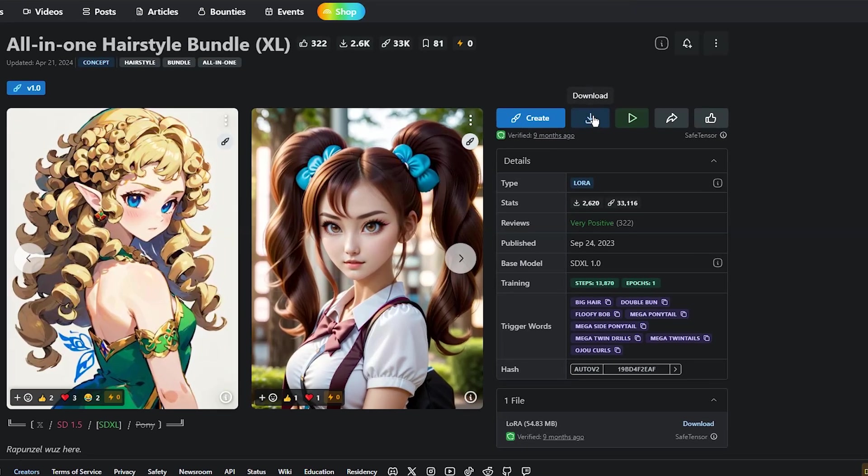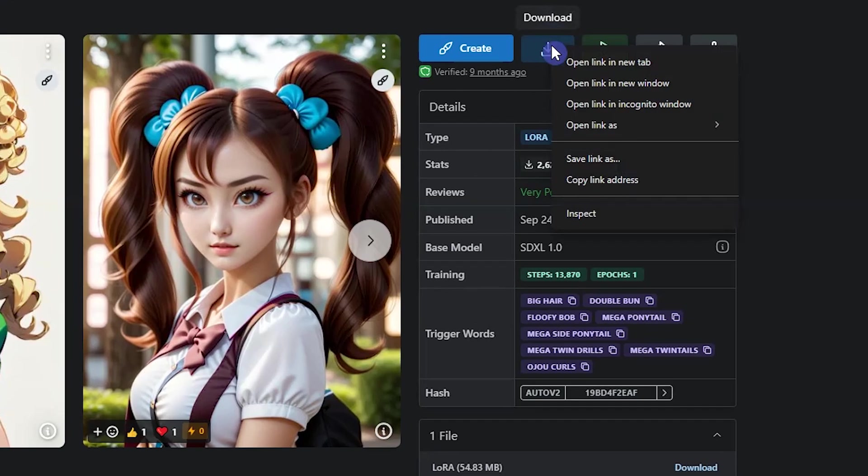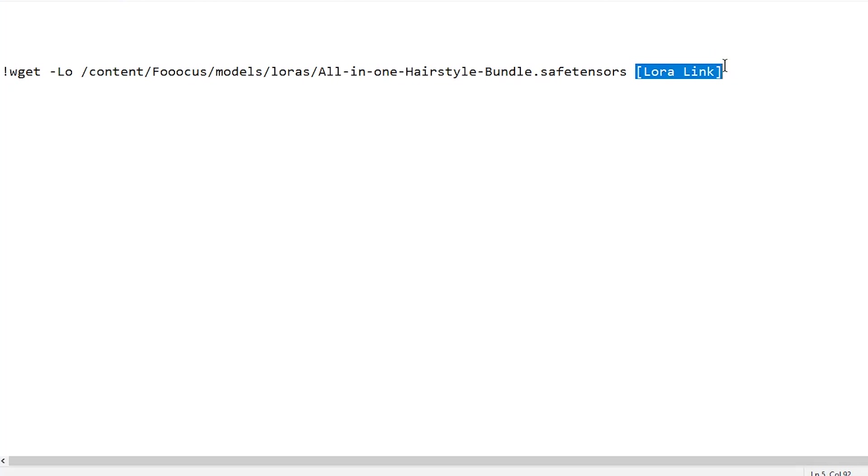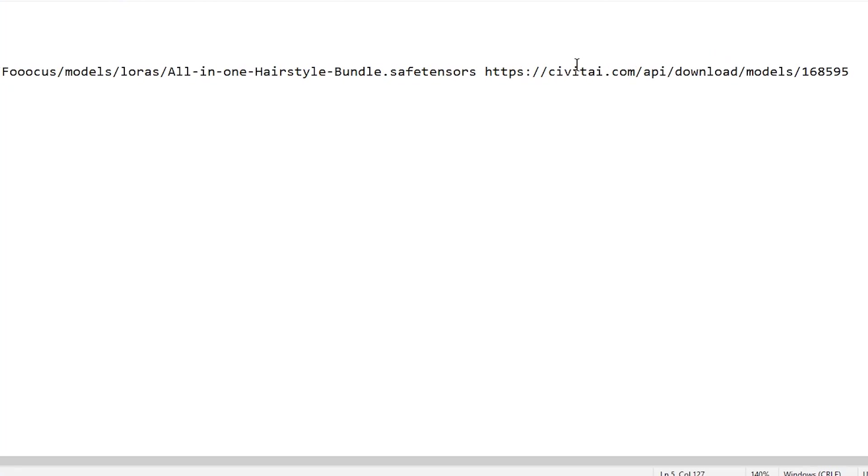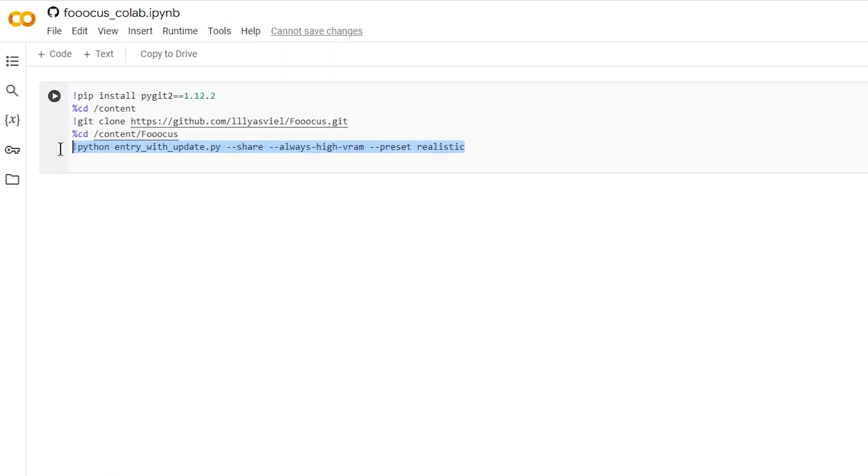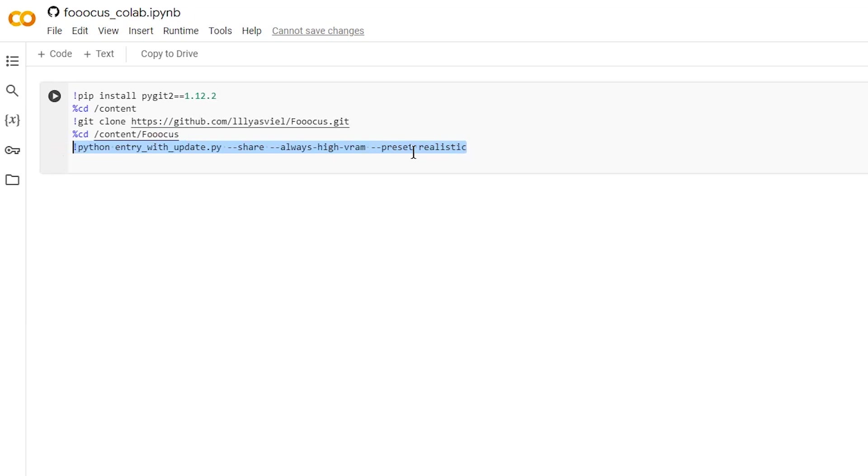To copy the URL, right click on the download button and select copy link address. Now we use this code in Collab. The last line will run the interface, so we need to install LoRa before this line.